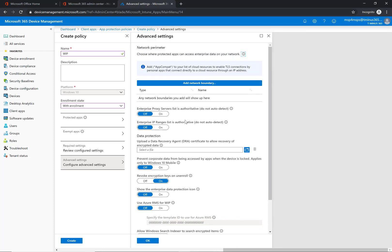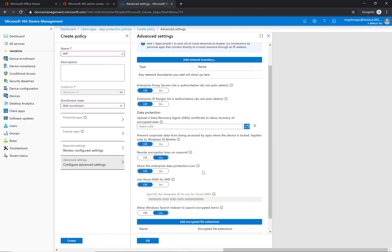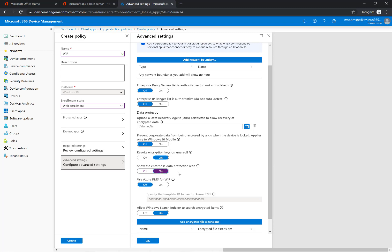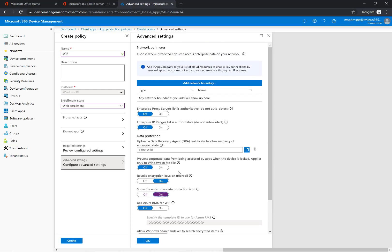So I'm going to go ahead and block just as an example. These advanced settings here you can set up. The biggest one that I like to turn on is this enterprise data protection icon. It will let the user know they're using a corporate app that is being protected there so they know when they sign in, and also if they have folders that are being protected locally they'll see this icon as well too, which I will show you guys here shortly.